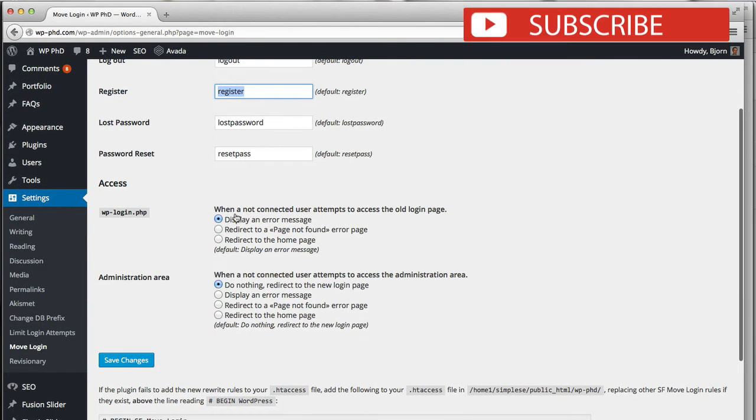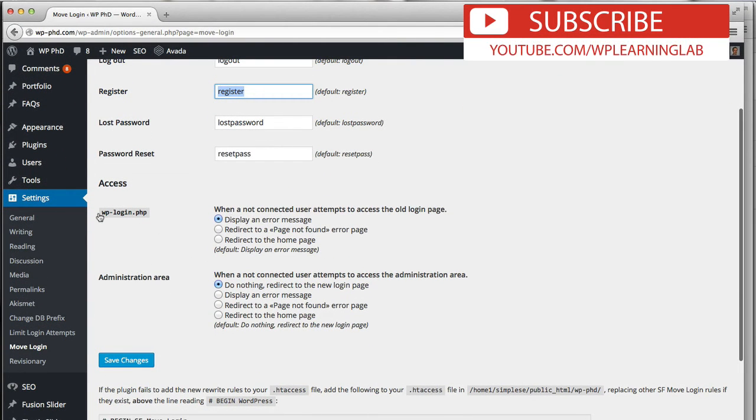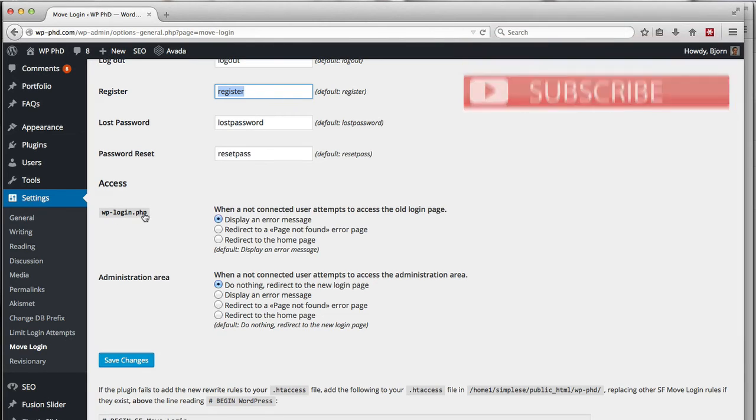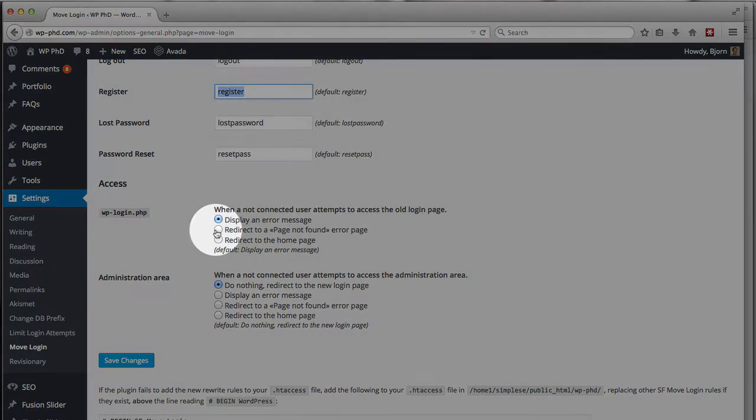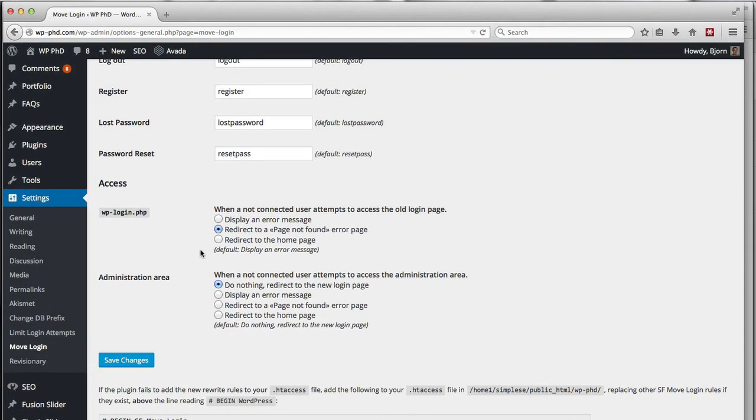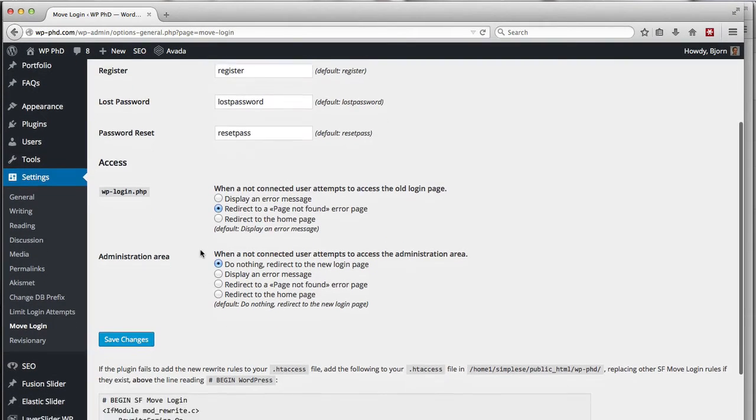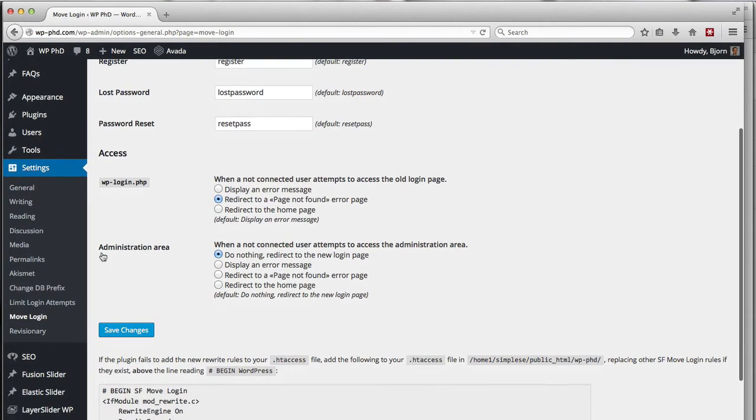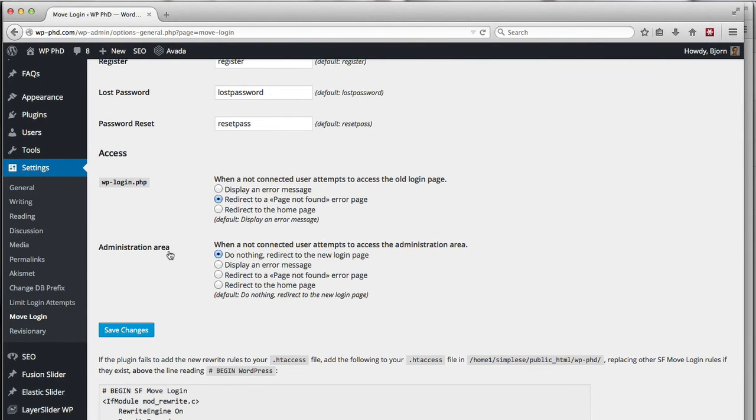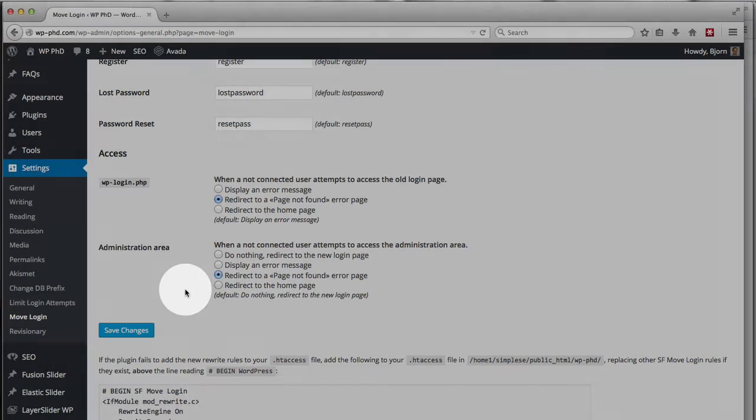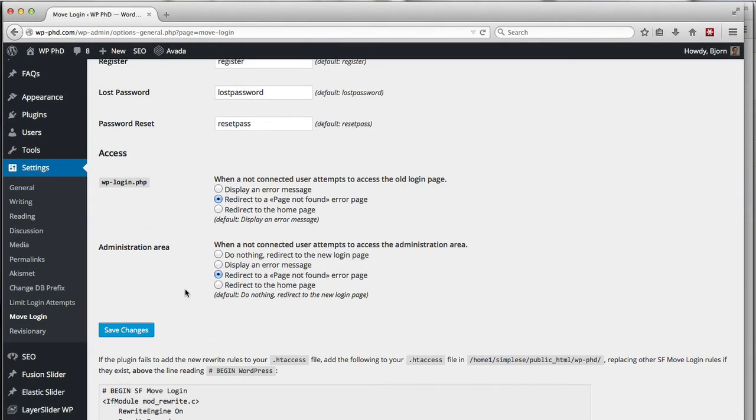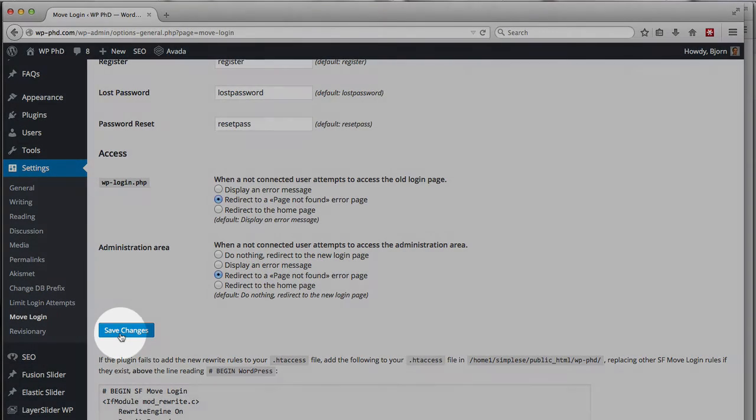You can go through and change each of these to whatever you like. Down below, when people try to access wp-login.php we can choose what they're shown. I like to show them the 404 page not found error. For the administration area, when they type in wp-admin, I also like to show the page not found error. But you can choose any of these settings that you like. Then I click on save changes.